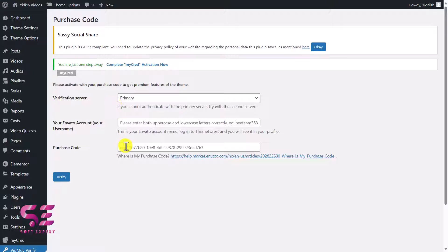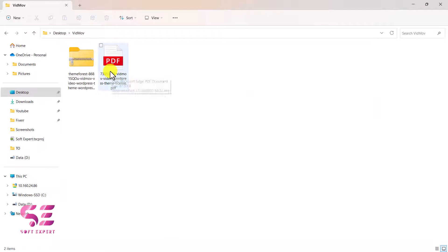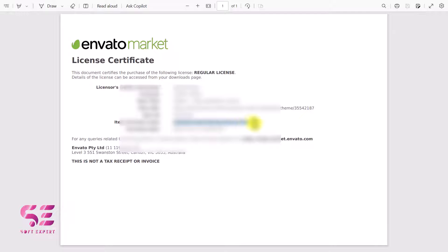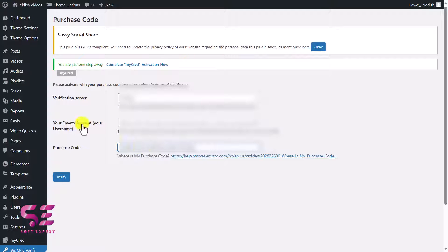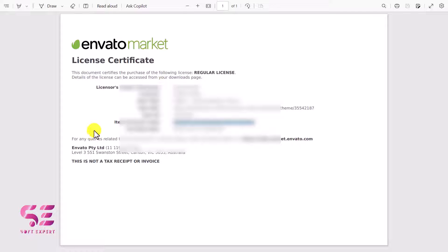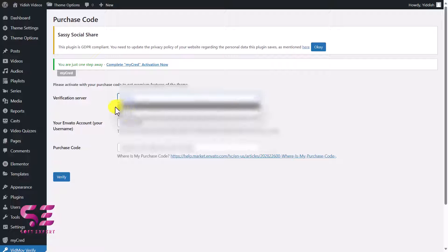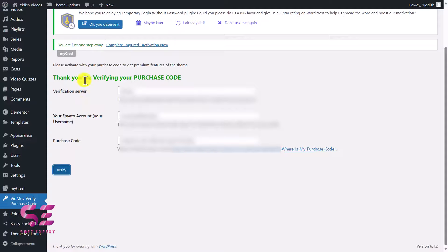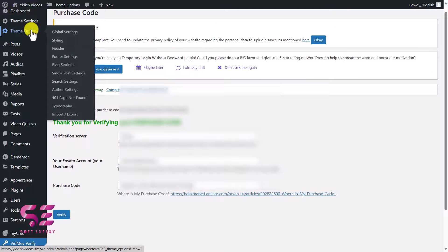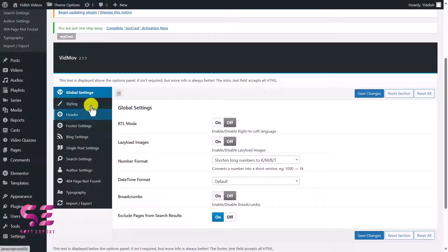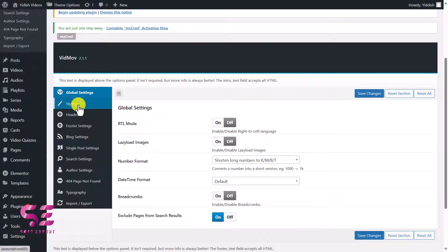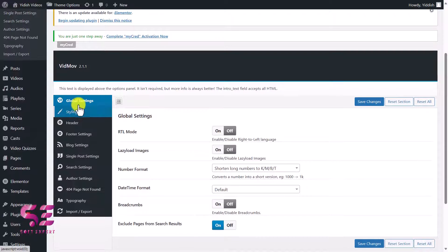Open the purchase code file, copy the code, enter it in the verification field along with your Envato account username, then click Verify. You'll see a thank you message confirming the purchase code worked. Now you can access all the theme features. Go to Theme Options to access global settings, styling, header, footer, block settings, and so on. Let's go through these quickly to give you an idea.